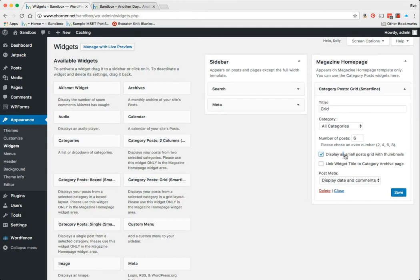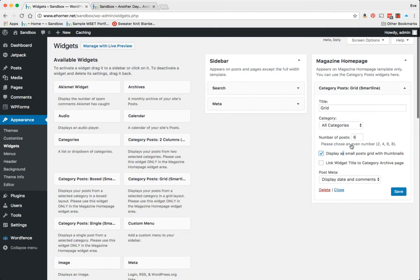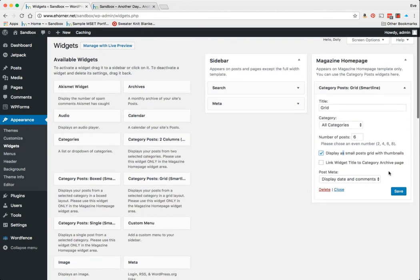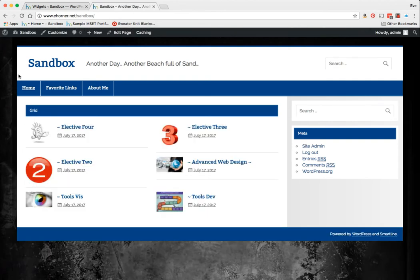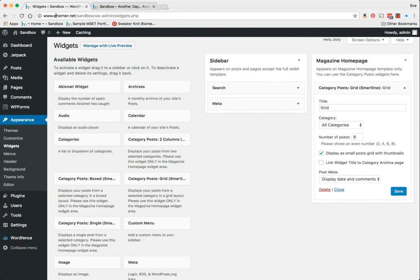I'm not going to worry about that. It says, 'Please choose an even number—two, four, six, or eight.' So I want to pay attention to that if I want to change the number of posts. I'm going to reload that. And here is a sample of my grid layout—pretty easy, pretty straightforward.